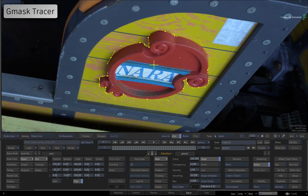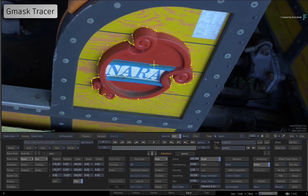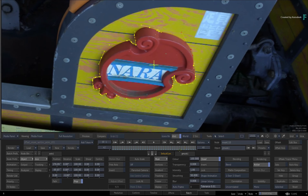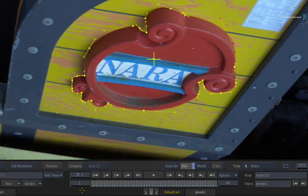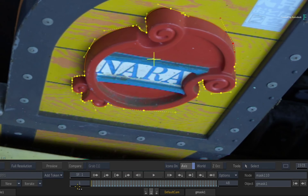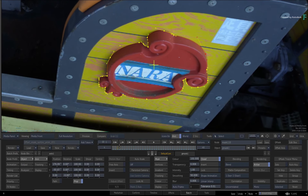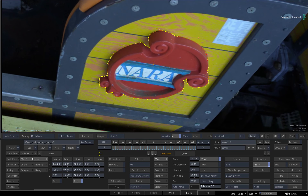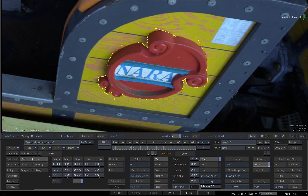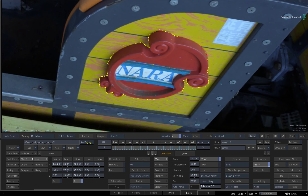Here is a mask that has been tracked within the Gmask Tracer. The animation is occurring at the vertex level of the spline, and not at the object or axis level. To offset vertices, you need to know that there are actually two animation channels at the vertex level.